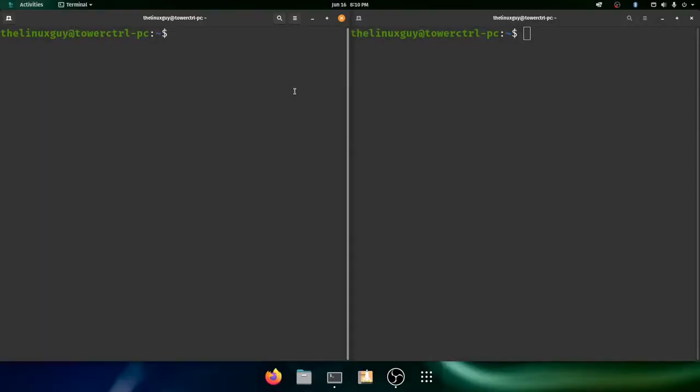Hi everyone, welcome to another episode of the Linux Guide. Today I'm going to be talking about Linux permissions, file permissions.